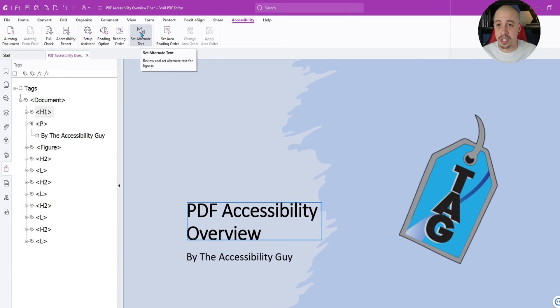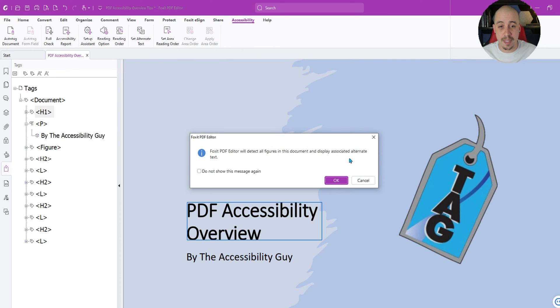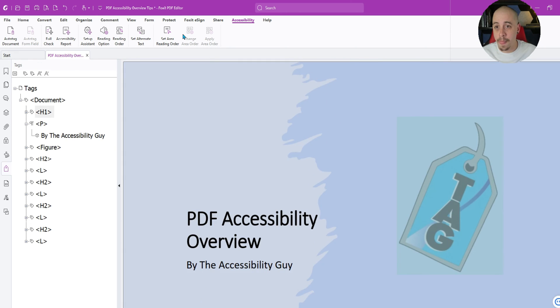All right, I'm going to go back to the tags button. Let's select this option, set alternate text. Foxit PDF editor will detect all figures in the document and display associated alt text. Okay. So it found the one there. Perfect. I guess that works.